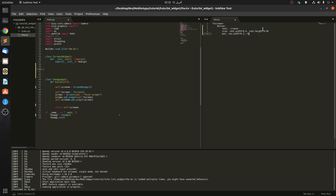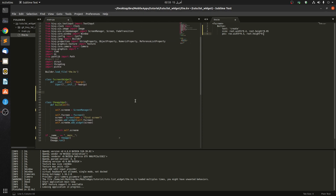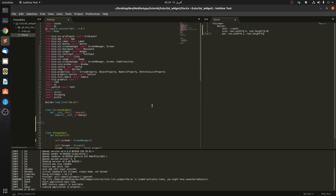I do not use the grid layout, or the float layout, or any of those layouts. I just use root.width and root.height. I always keep track of my widgets this way — I find it very comfortable to use.